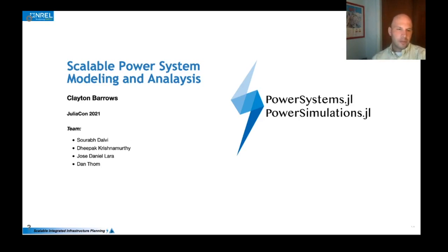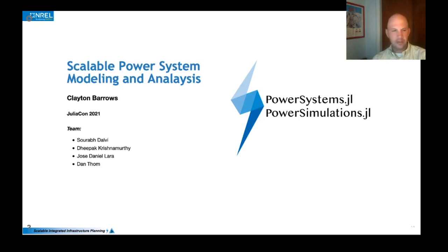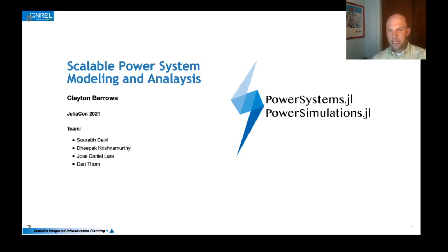First off, I want to thank my team, Saurav, Deepak, Jose, and Dan, and several others have been critical to making these packages a reality and enabling the great features that I'm going to show off today.